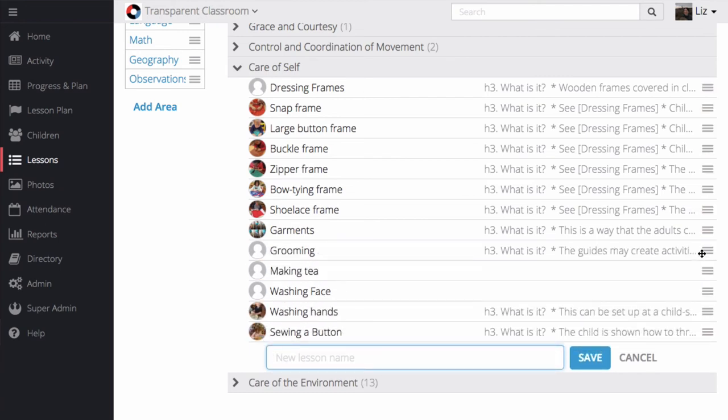If I see lessons I don't use, I can always choose to archive them. It's also easy to change lesson names so that they can match exactly what's in your albums.